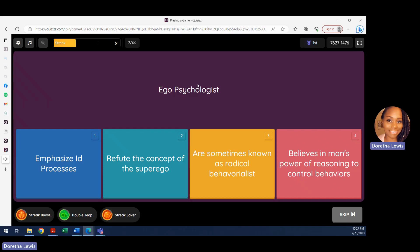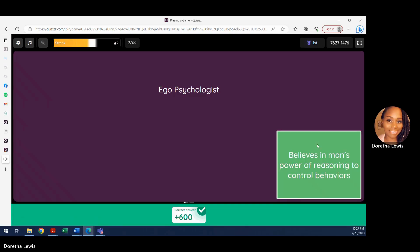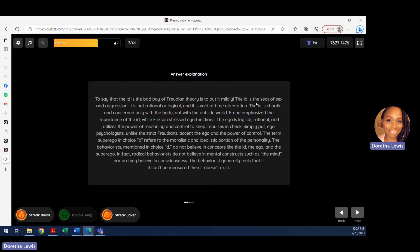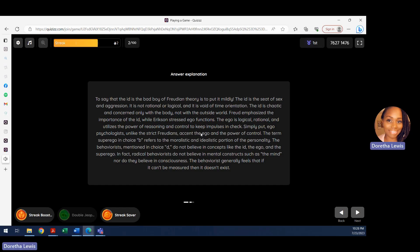Option D states ego psychologists believe in man's reasoning and power to control behaviors. That's correct. The explanation confirms: the ego is logical, rational, and utilizes the power of reasoning and control to keep impulses in check. That's why we chose option D. You can also email me at morethantherapist22@gmail.com if you need the reference book.